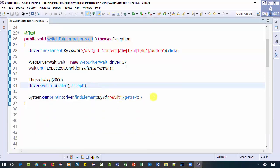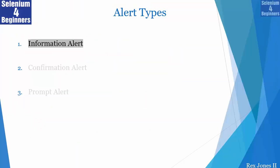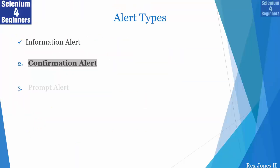That's it for switching to an alert and accepting the alert. Next, we are going to switch and cancel a confirmation alert.